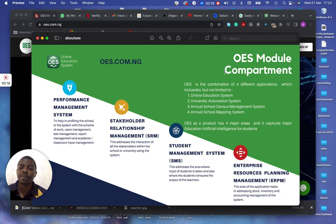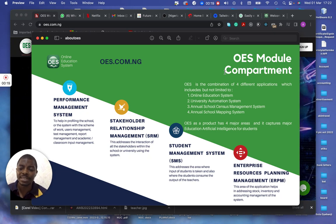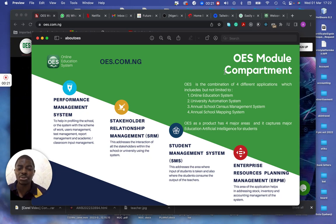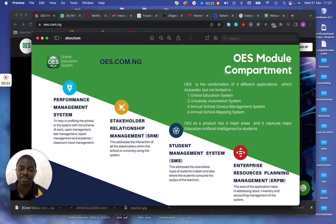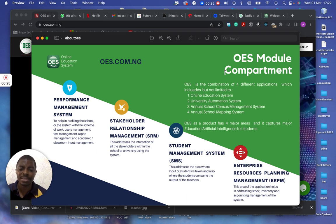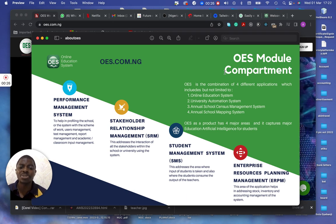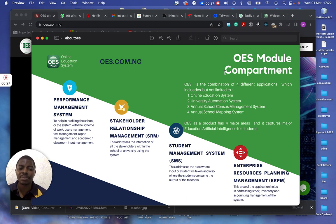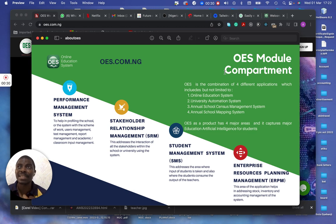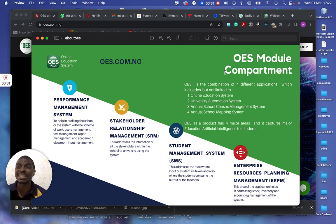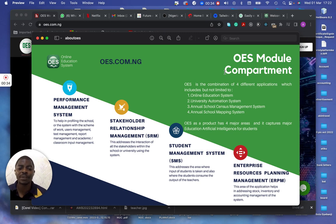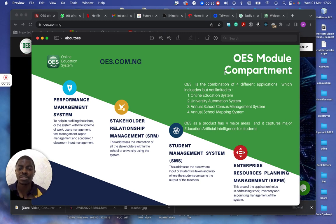We have the performance management system, and all these I'm going to be showing you through the application. We have the stakeholders relationship management system, we have a student management system, we have enterprise resource planning management system, and as well as data analytics on all these different modules that you are seeing on the screen.